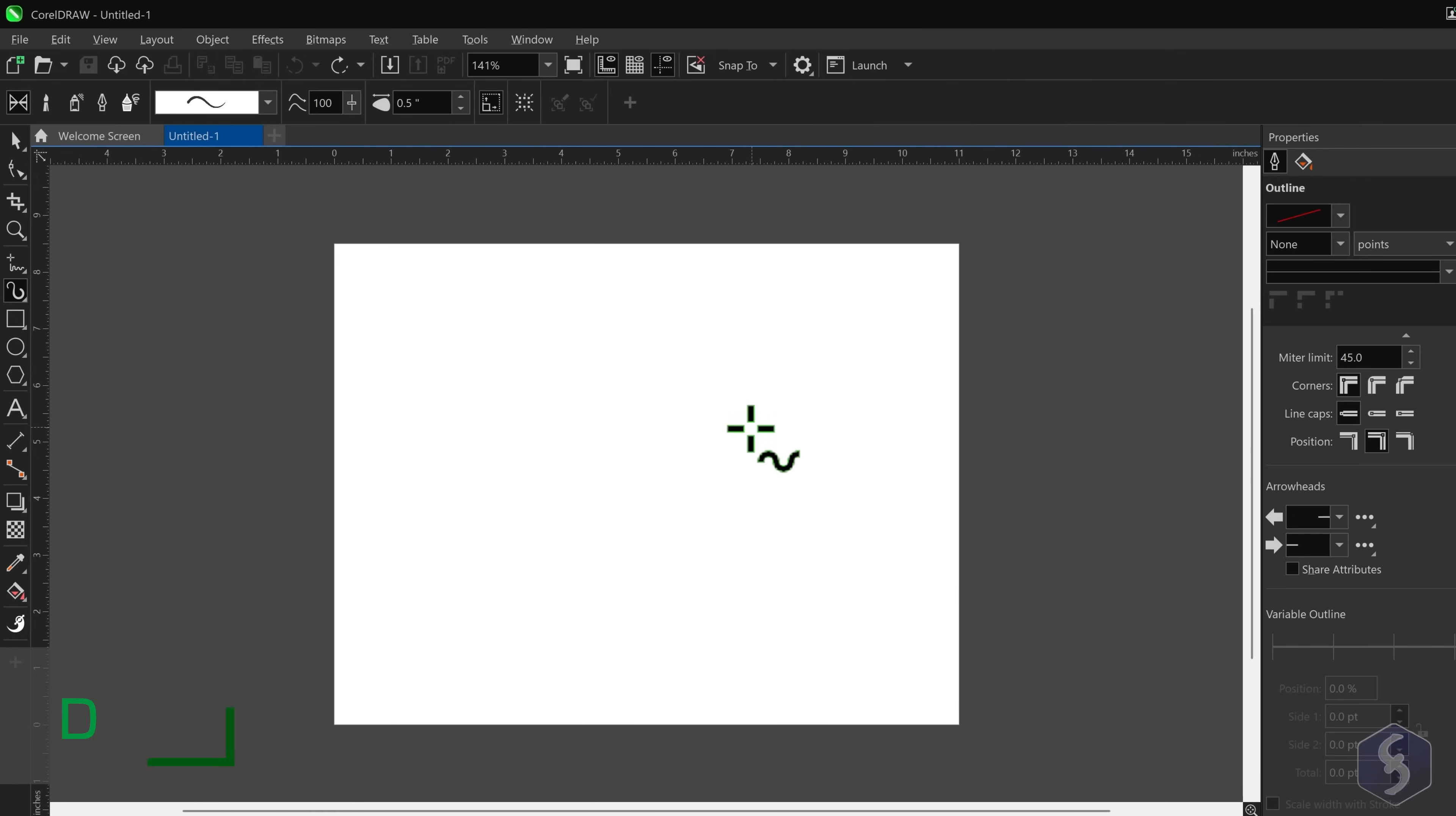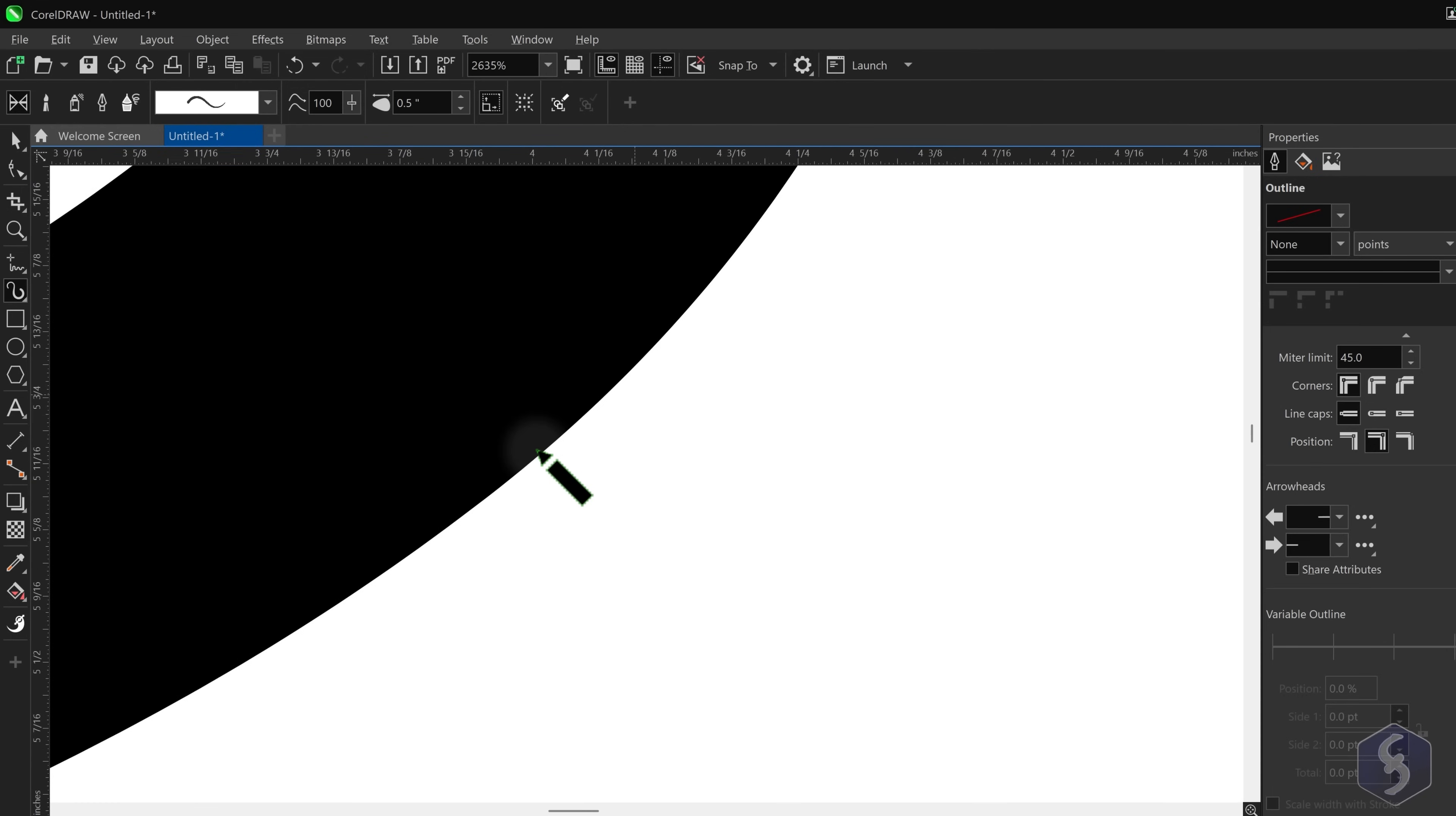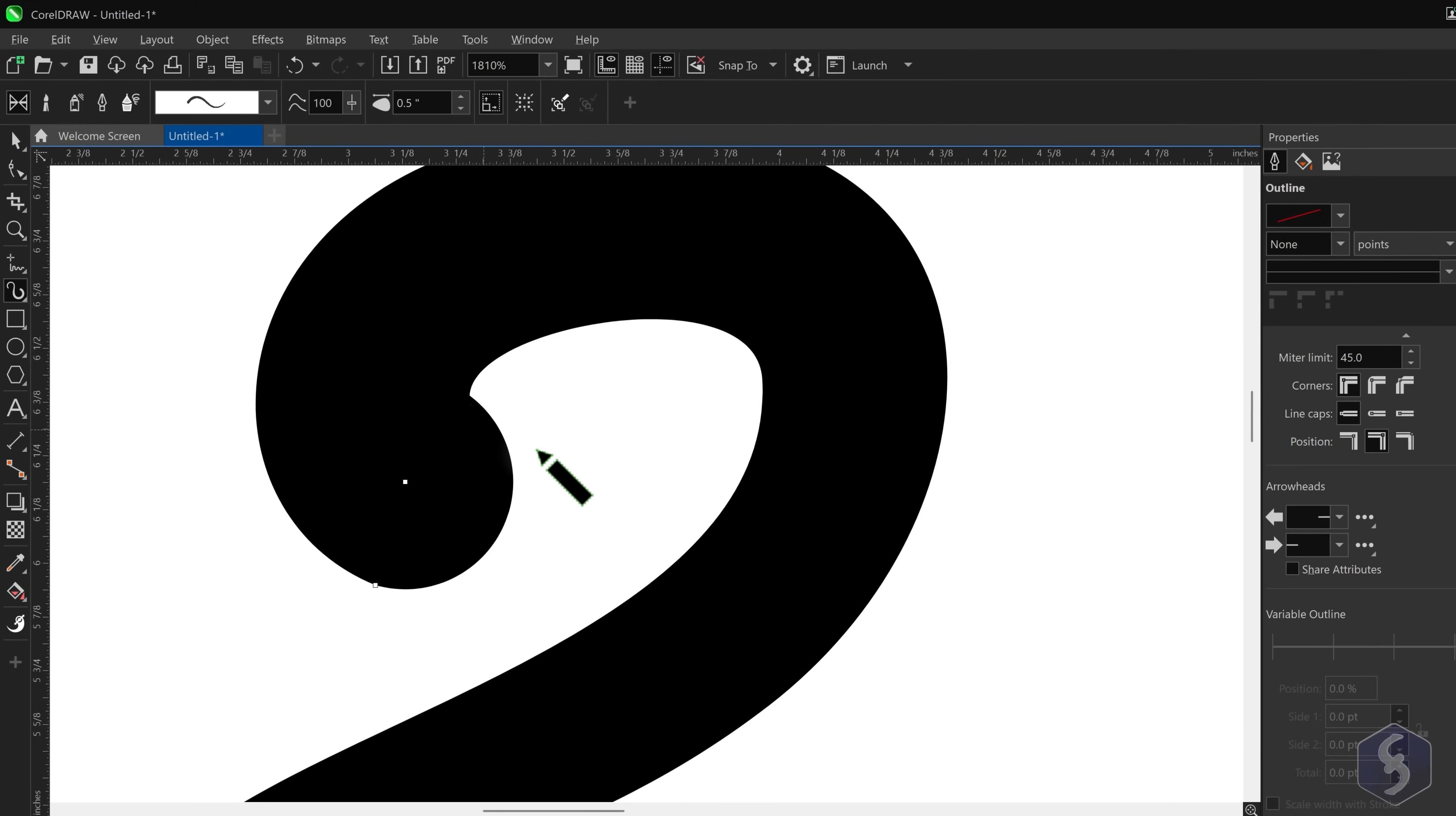Now let's see how to draw vector objects. Vectors are shapes defined by mathematical algorithms that never lose quality no matter how much you scale or transform them until they are rendered as pixelated images.